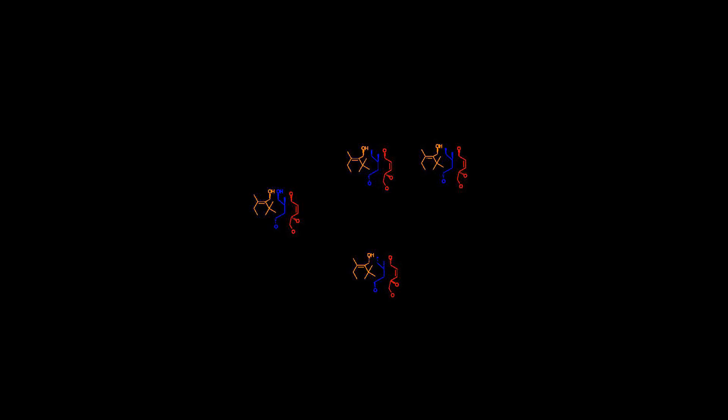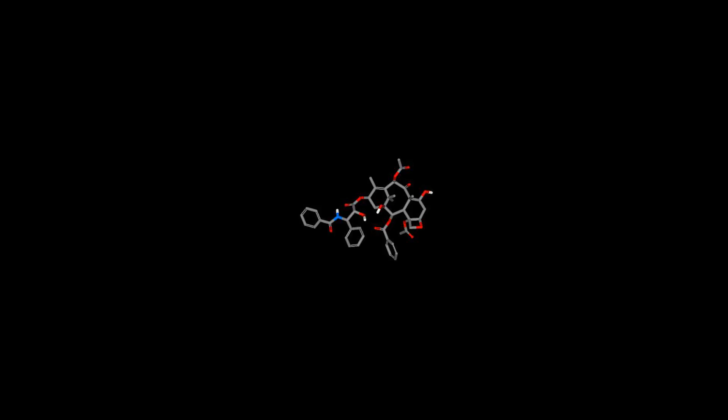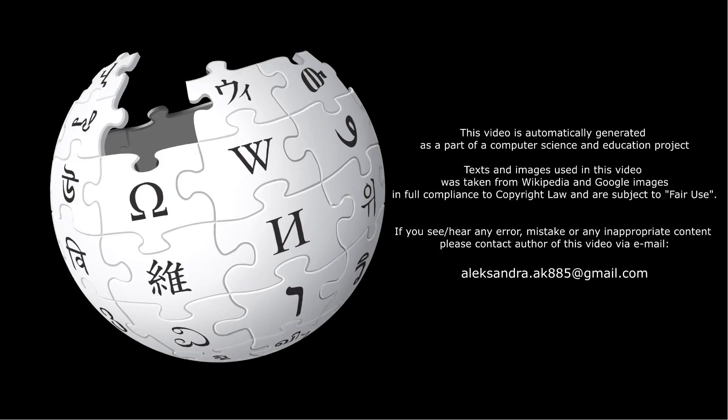Acetonide: protection used 2,2-dimethoxypropane and camphorsulfonic acid in dichloromethane; deprotection used hydrochloric acid, methanol, water, and ethyl ether. Protection of the vicinal diol 2.4 allowed the remaining hydroxyl group in alcohol 2.5 to be selectively oxidized to give aldehyde 2.6. The acetonide was removed much later in the synthesis in preparation for the closure of ring D.